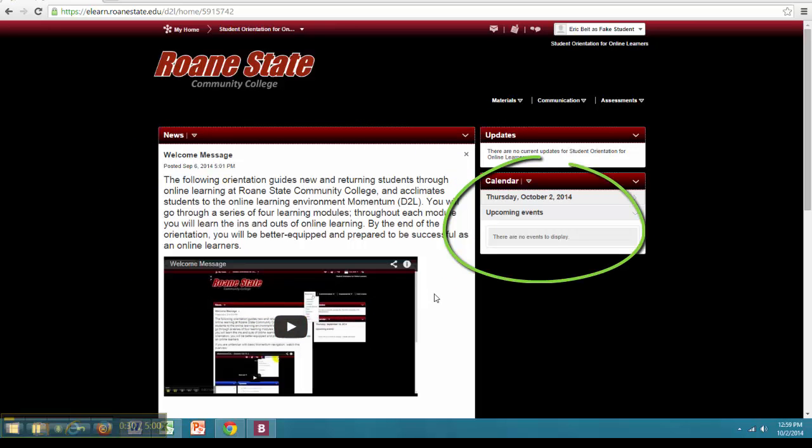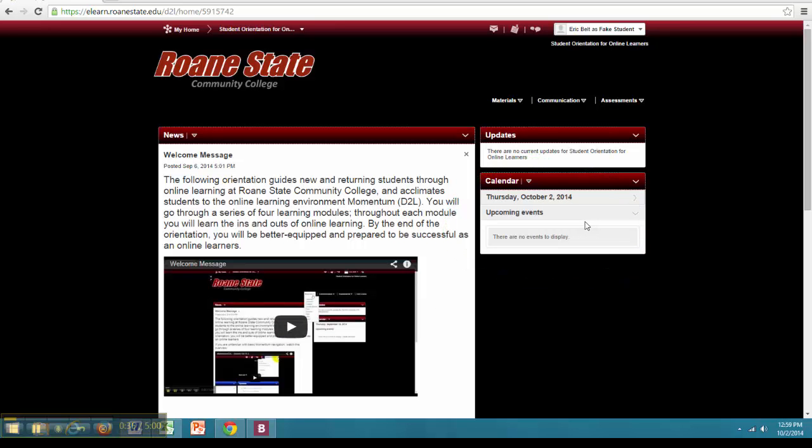The second item is a calendar section. The calendar keeps a running log of important dates throughout the duration of your course. As instructors add material and graded assignments with specific due dates, these dates will populate within the calendar and create a list of upcoming events.